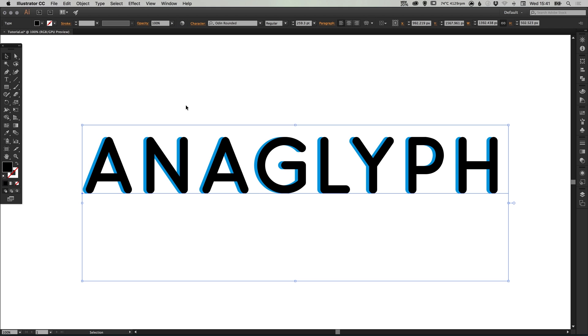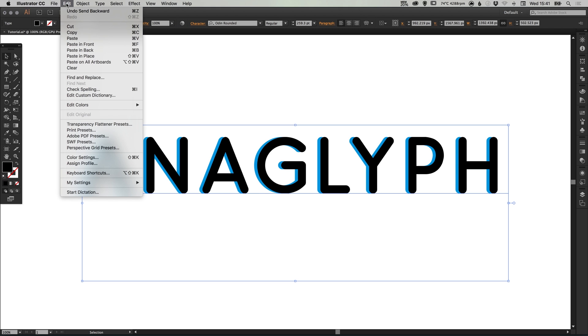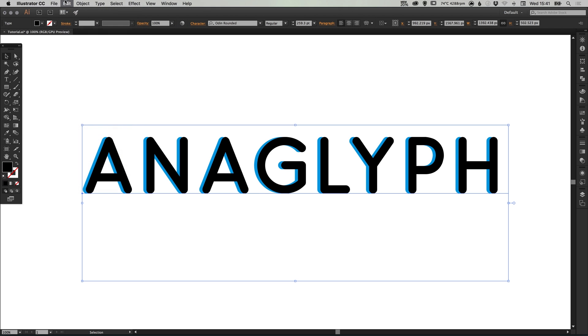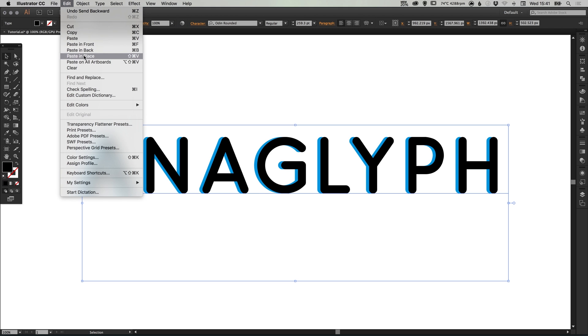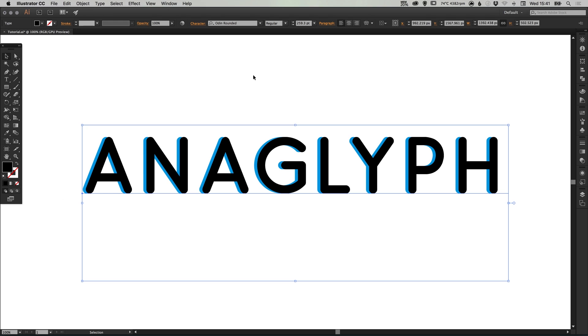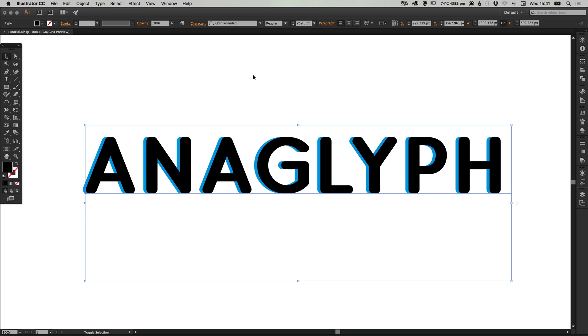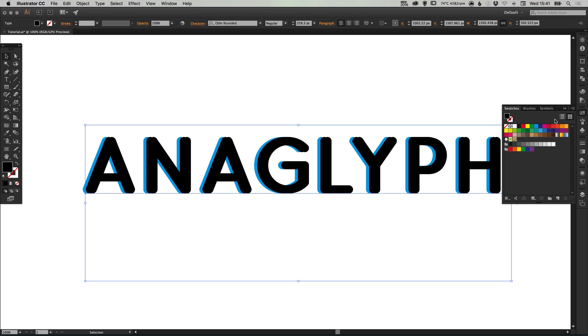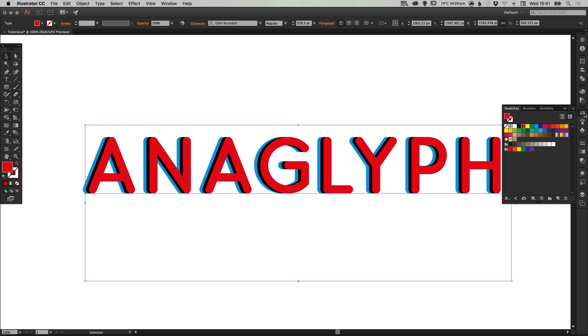Let's select the black text again, go to edit, copy, edit, paste in place, hold shift and this time press right, and select a red swatch from the swatches palette.